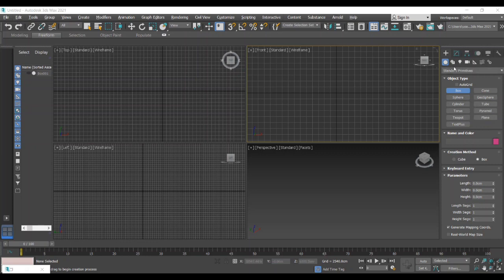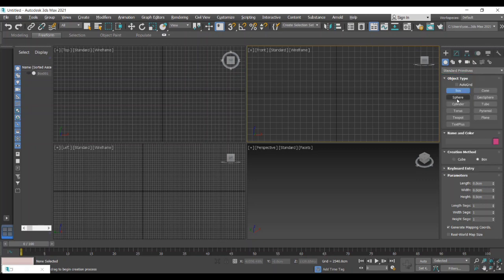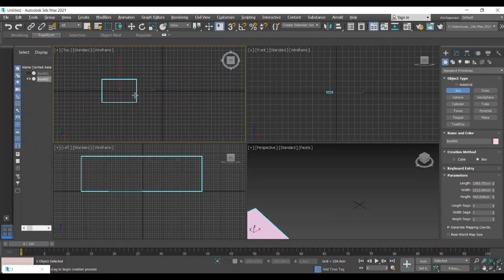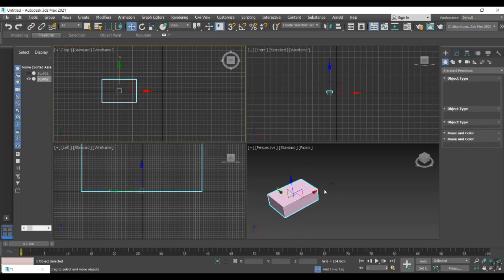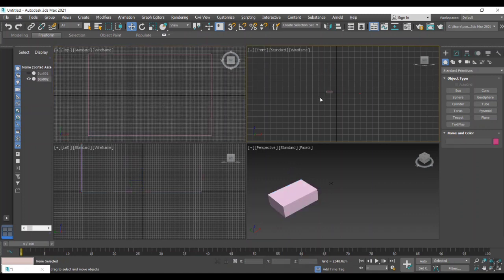That is standard primitives, extended primitives, and splines. Today we are going to learn about compound objects, particularly about Boolean operations. The combining process of two or more objects is called Boolean operations. For that we need to create two objects: first one is draw a box and then a cone for easy understanding.